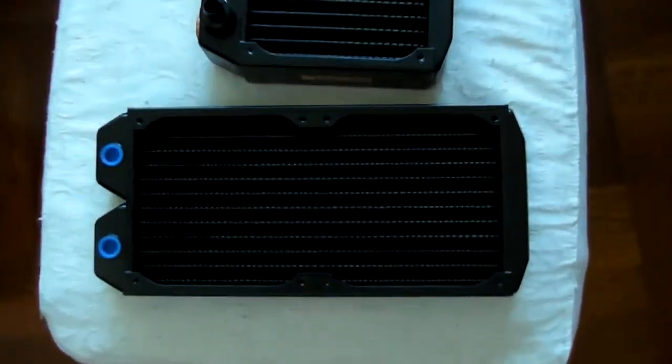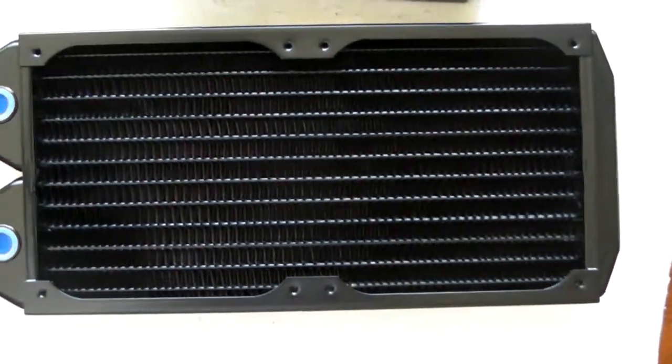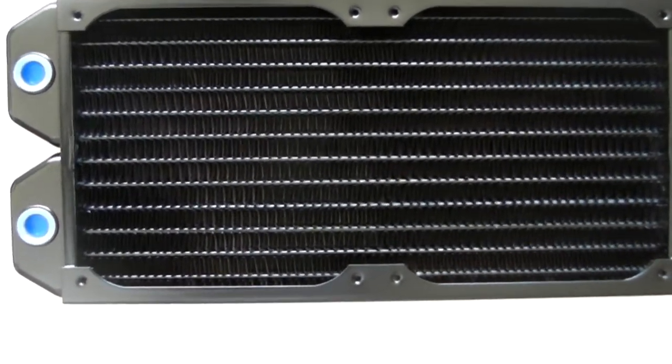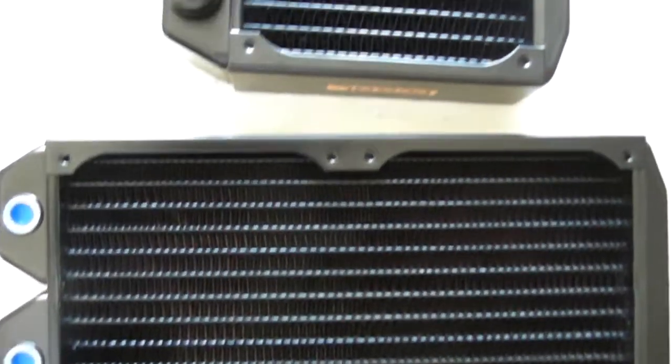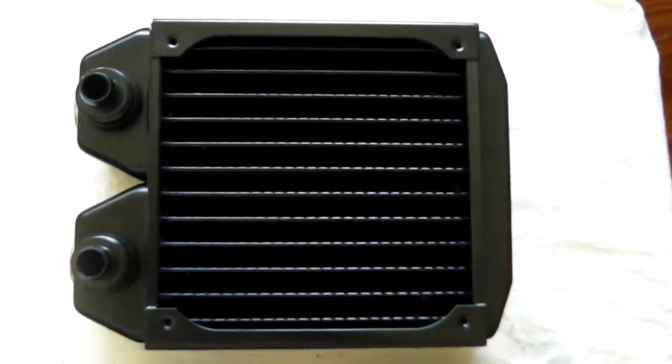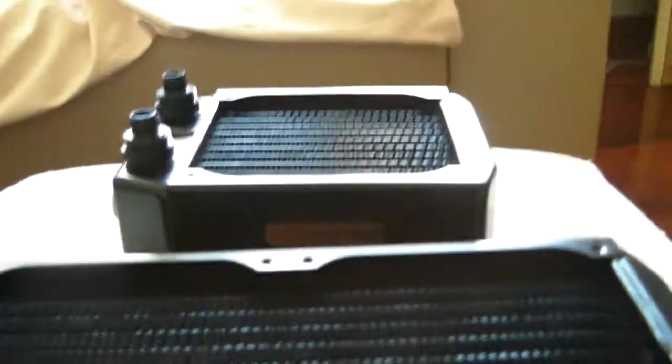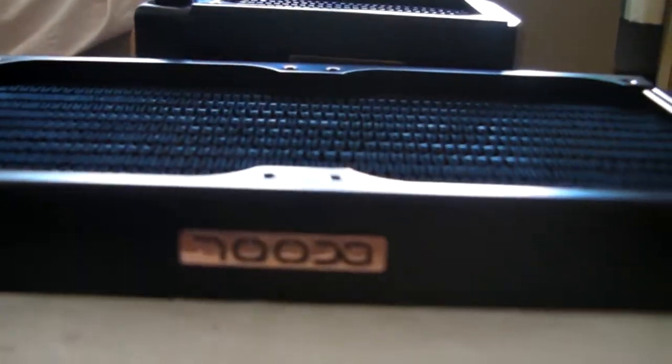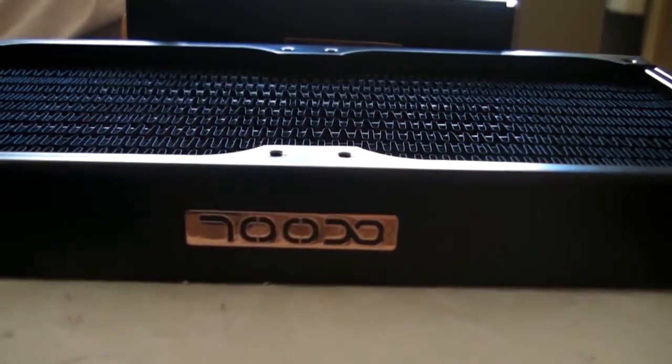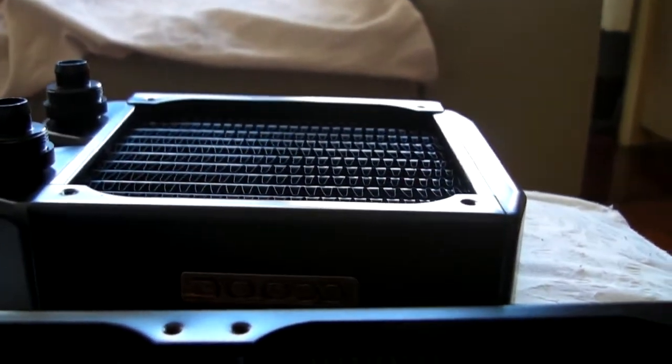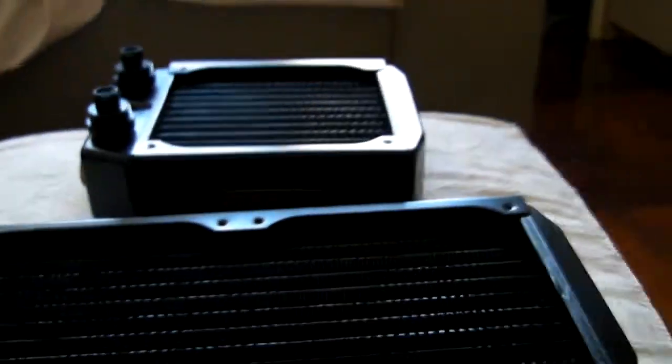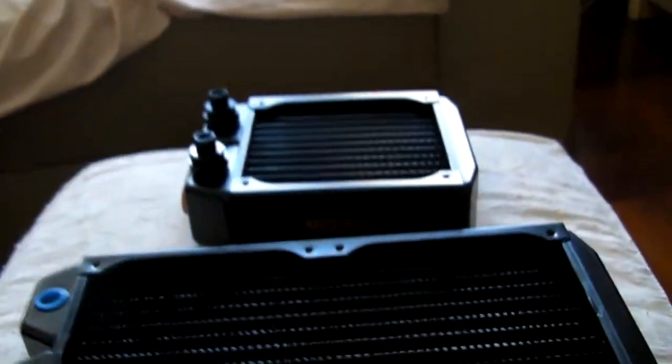Okay, so in the middle of the building here, just want to let you know the difference between the ST30 and the XT45. So the major difference of course is the thickness. One is 30mm thick, the other one is 45mm. And the other major difference is the density of the fin.